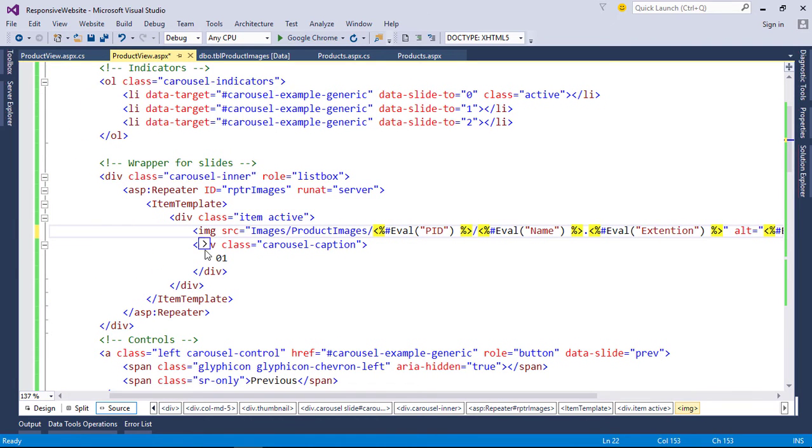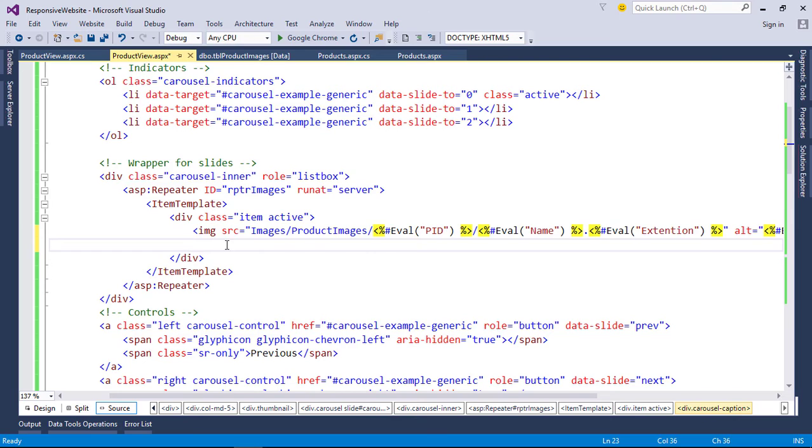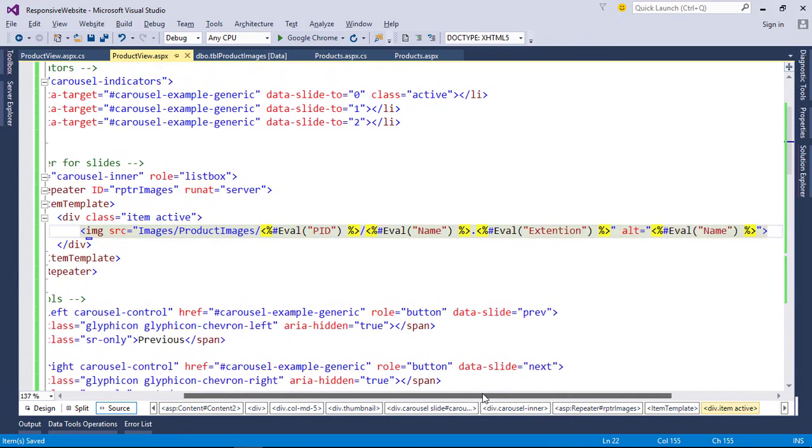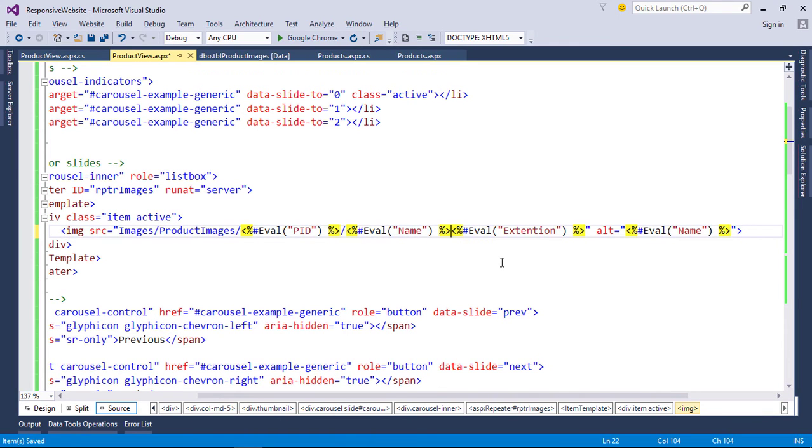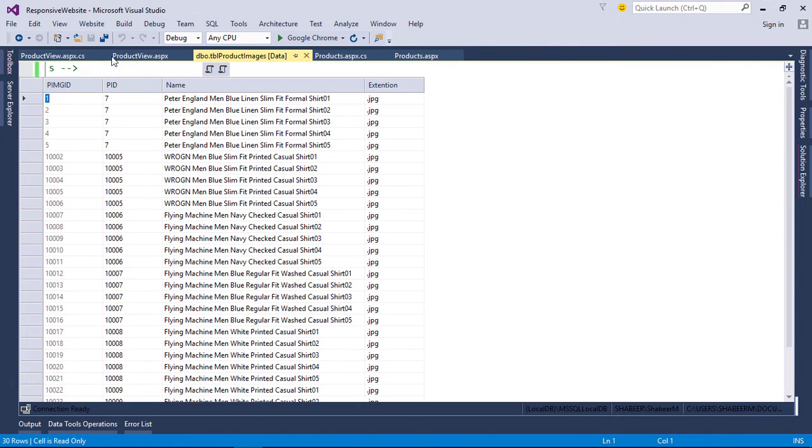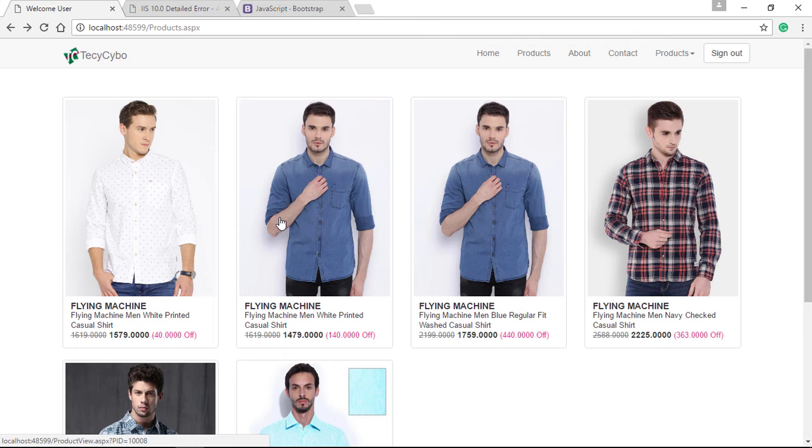We don't need caption. Let's run products page, click any product.